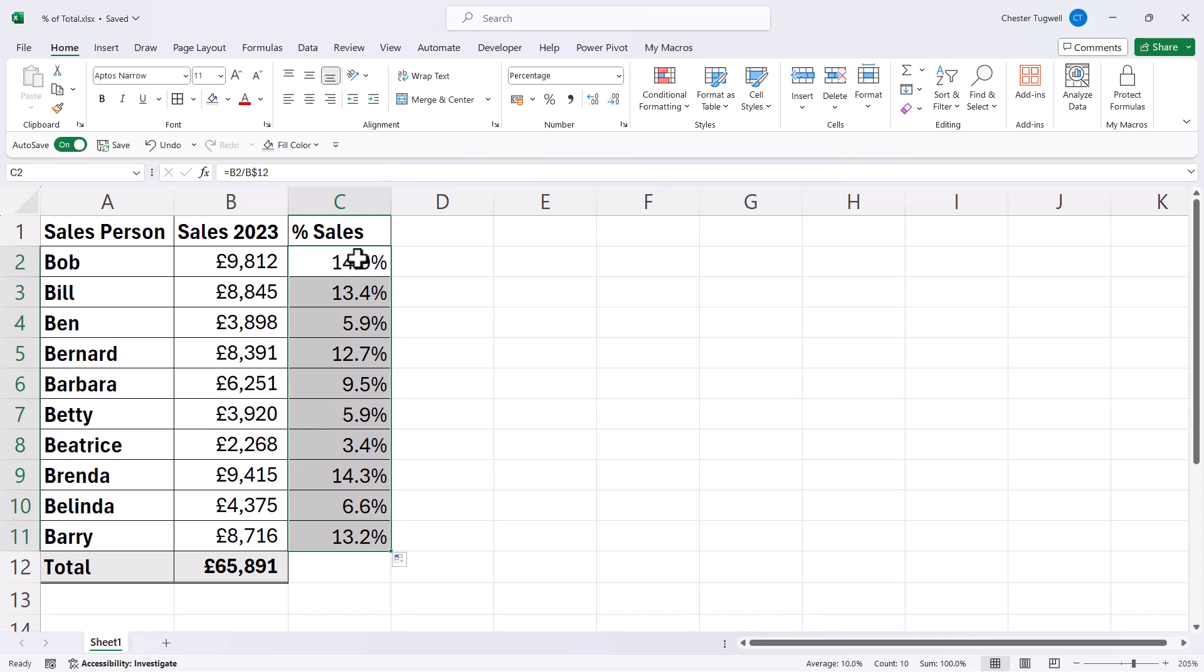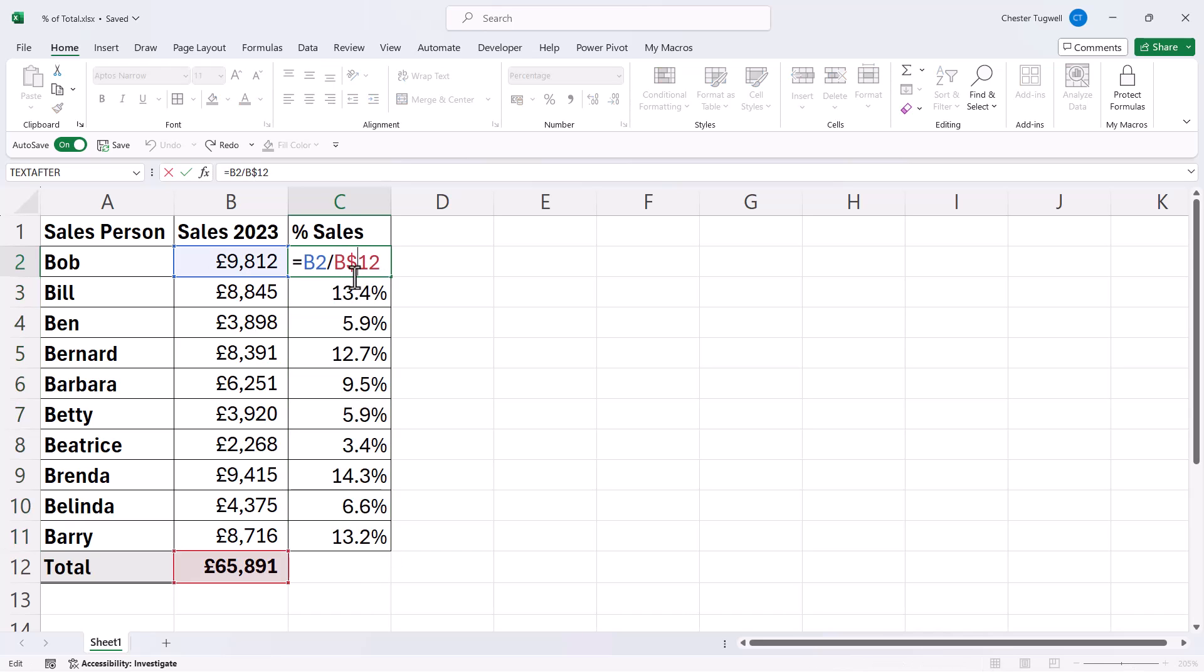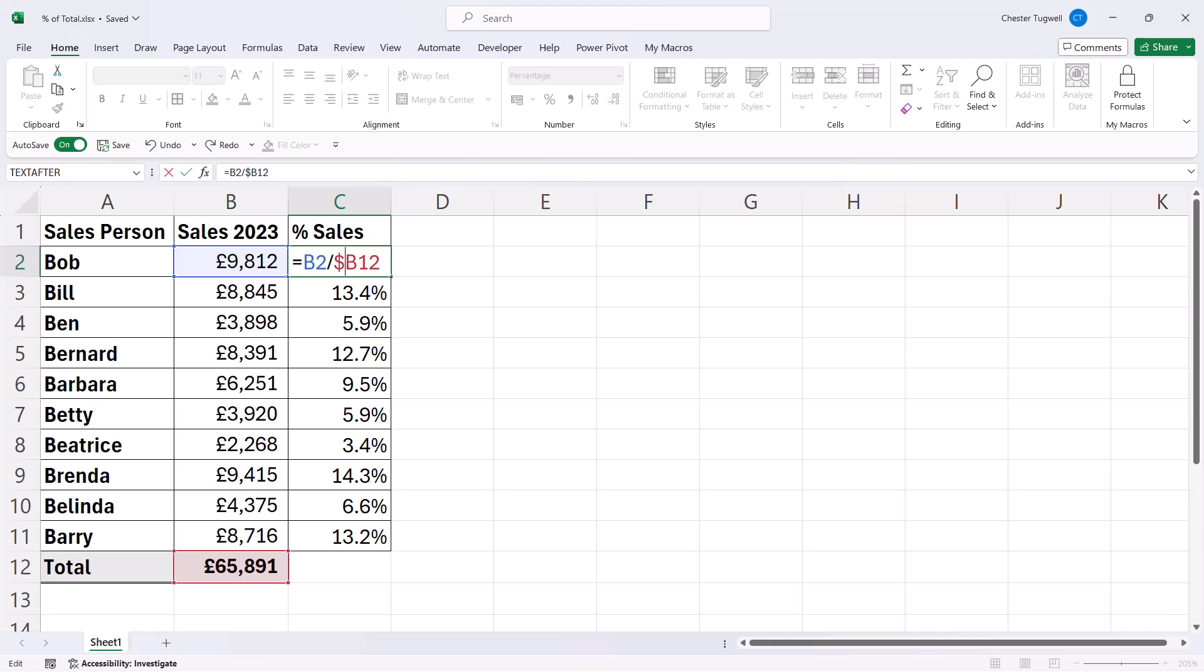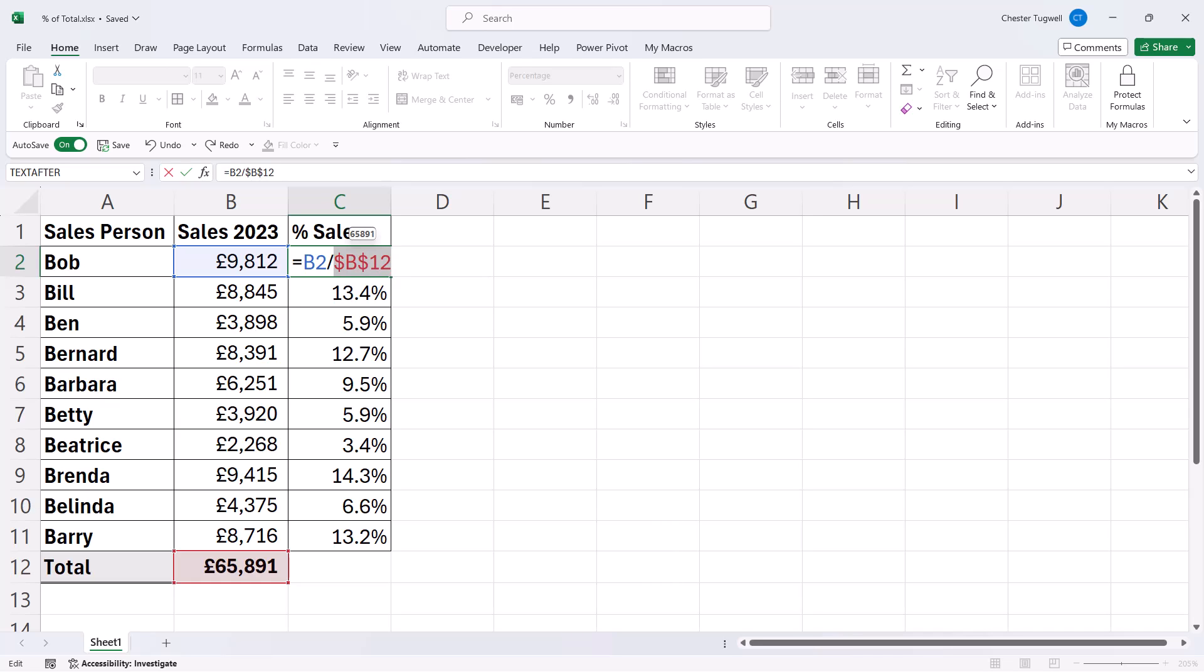Now if you're copying the formula across a sheet, you would need to lock the B, so the dollar wouldn't go there, it would go there. So that's if you're copying across. Now there is a shortcut key to put dollars in a cell reference. It's the F4 key, the function F4 key at the top of your keyboard. The only confusion with that is that if you're on a laptop, sometimes you have to hold down the FN key as well as the F4 key. So you can experiment with that.